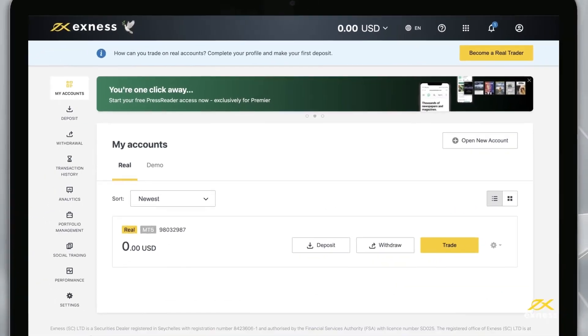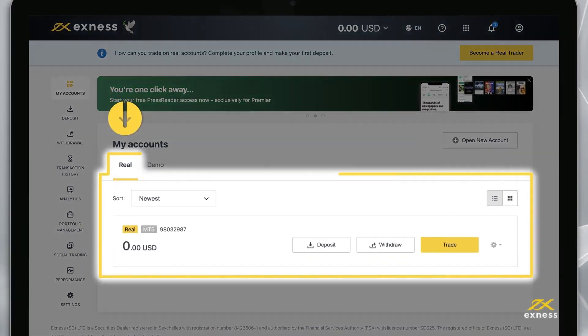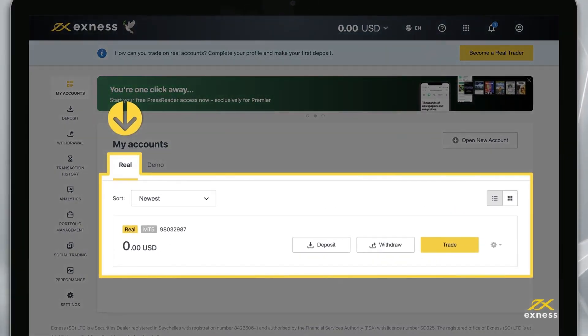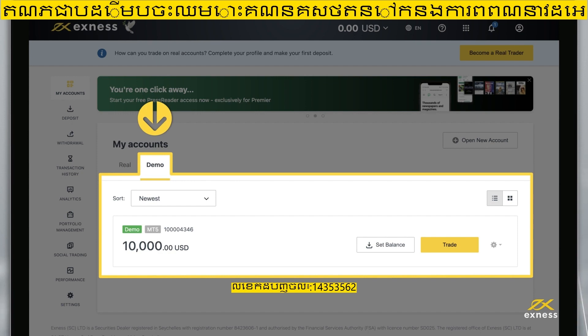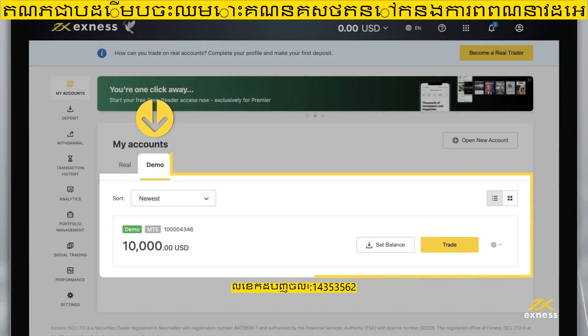By default, you will find a real MT5 trading account in the My Account area under the Real tab. You will also find the Demo MT5 trading account under the Demo tab.